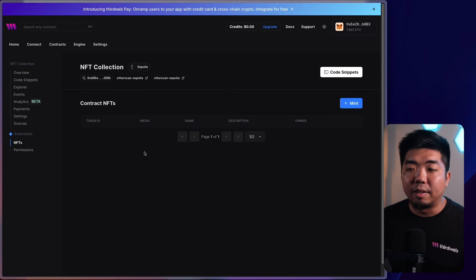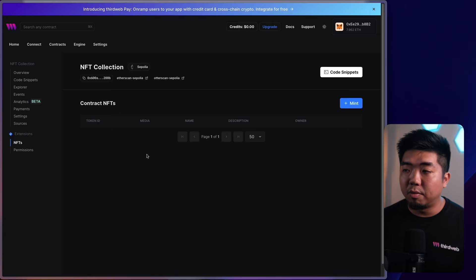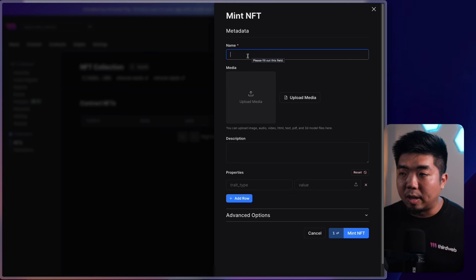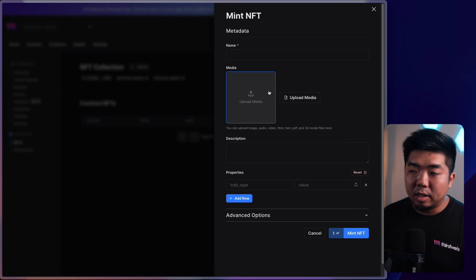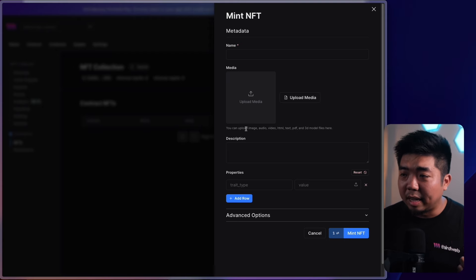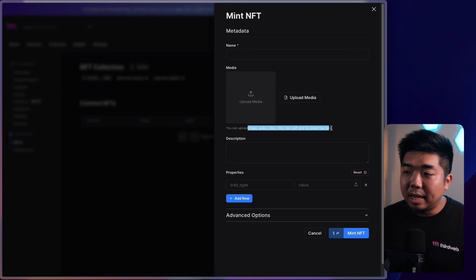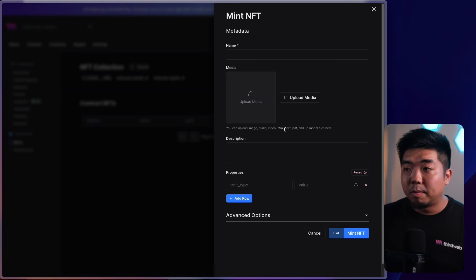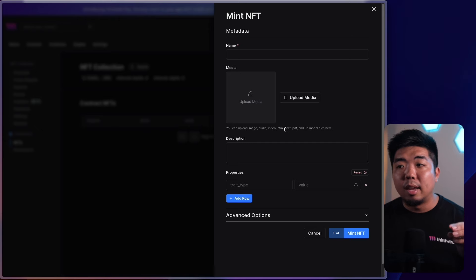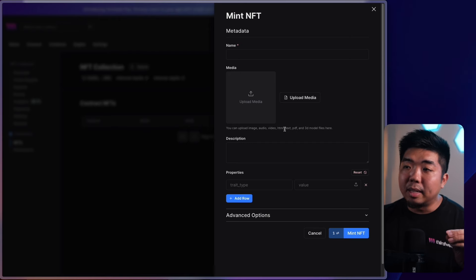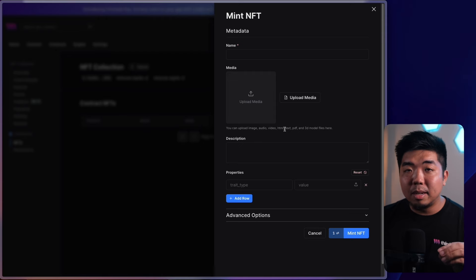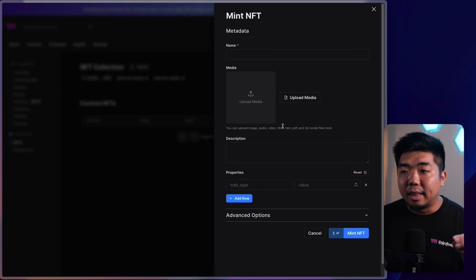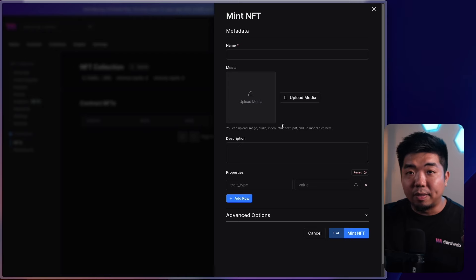Dropping down to the NFTs tab, this is where we can start creating NFTs for our collection. I can mint an NFT by providing a name and media — this can be an image, MP3, MP4, 3D model, PDF, HTML, whatever you want the NFT to be. How an ERC-721 works is that attached to the token is a reference to a piece of metadata, which includes the name, a reference to the image or media file, a description, and attributes.